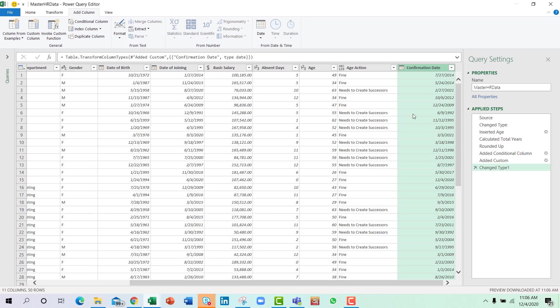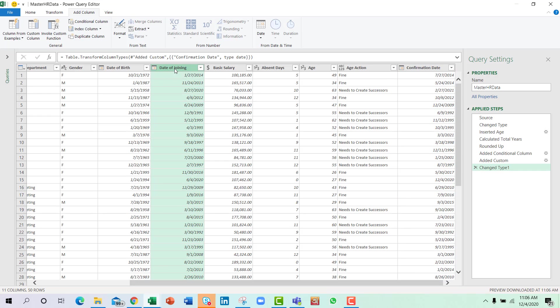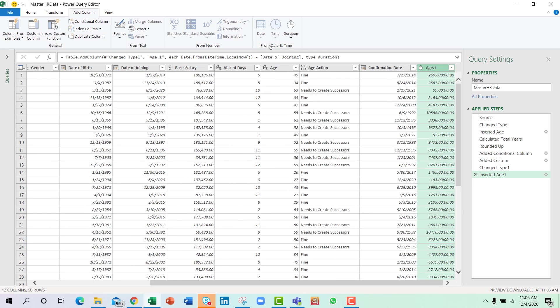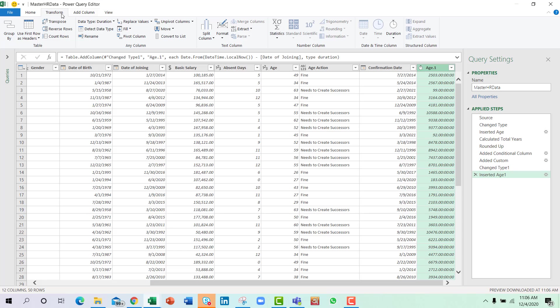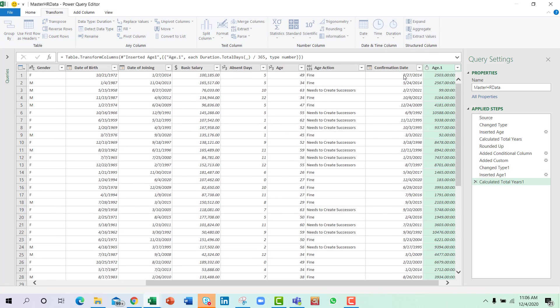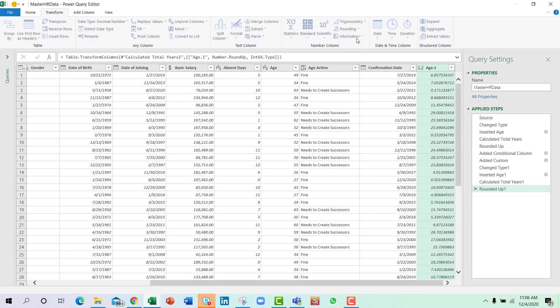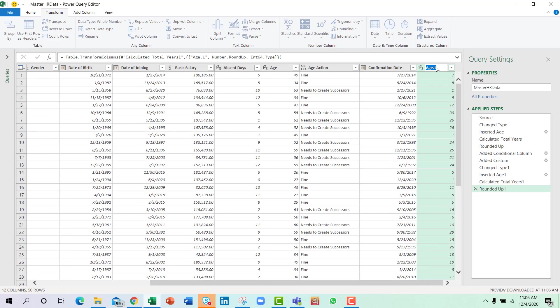Now the next task is to find out the job tenure. So I will go to date of joining, go to Add Column, go to Date, select Age, go to Transform, select Duration Total Years, and you can round up and change the title to Job Tenure.